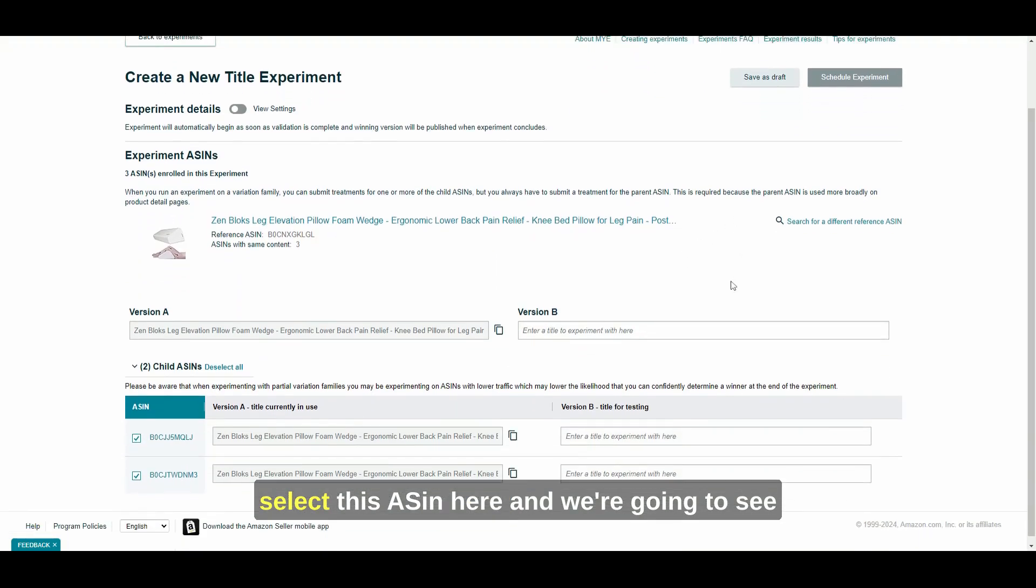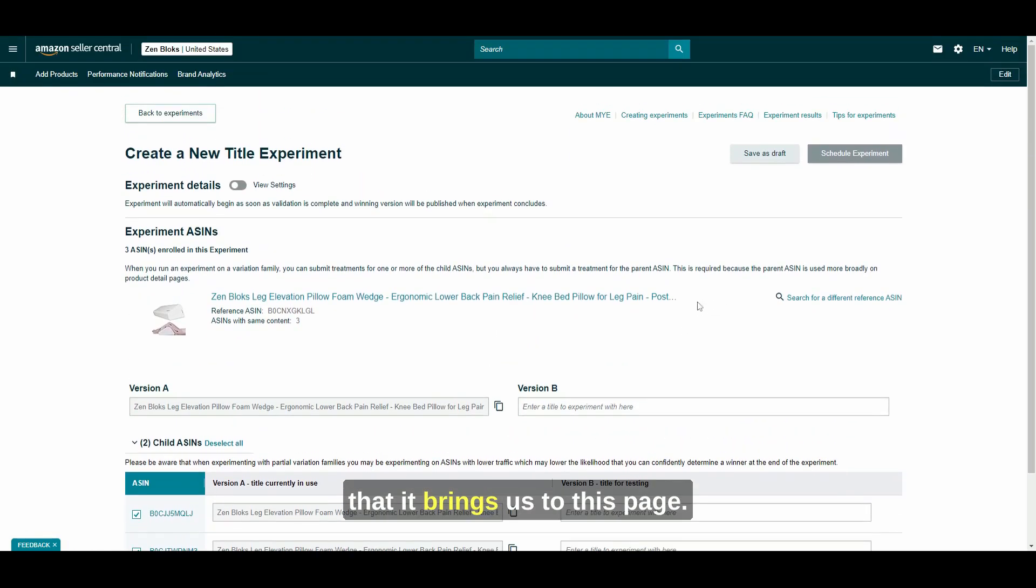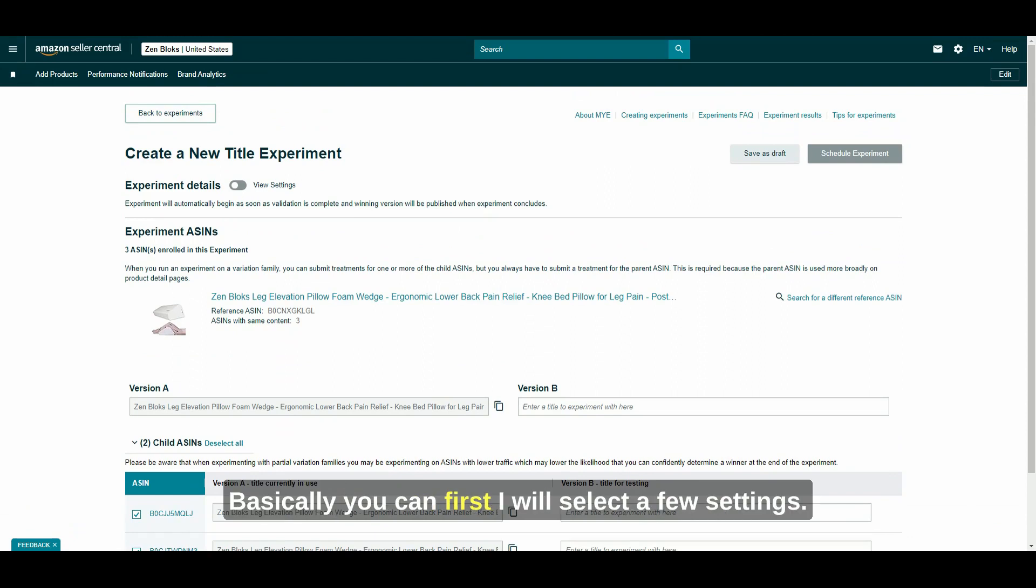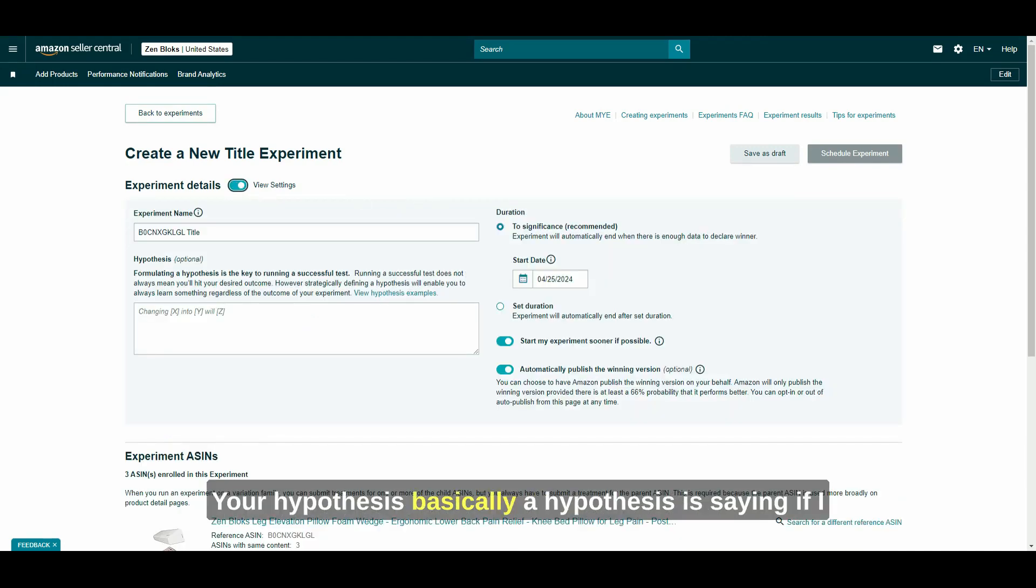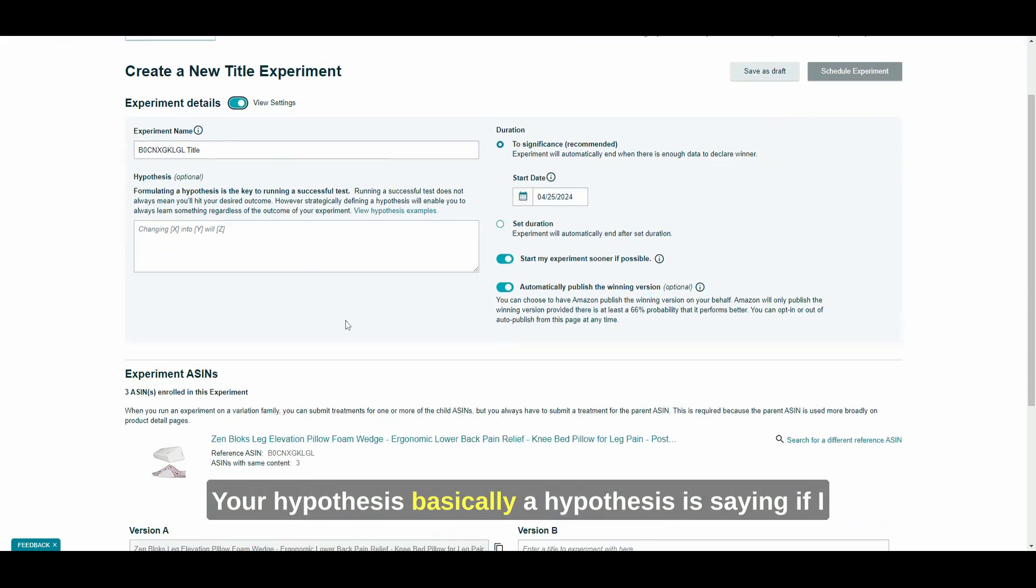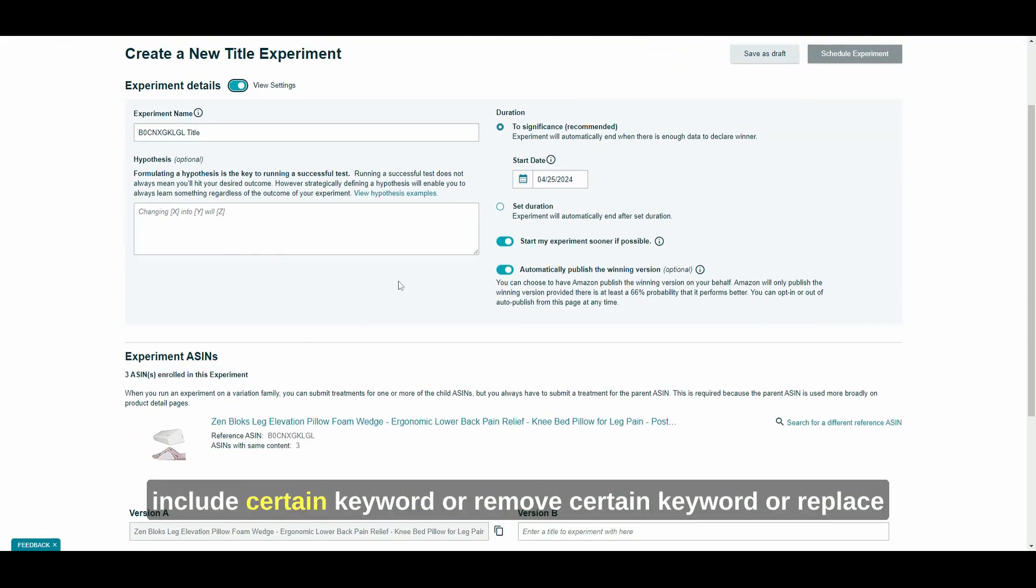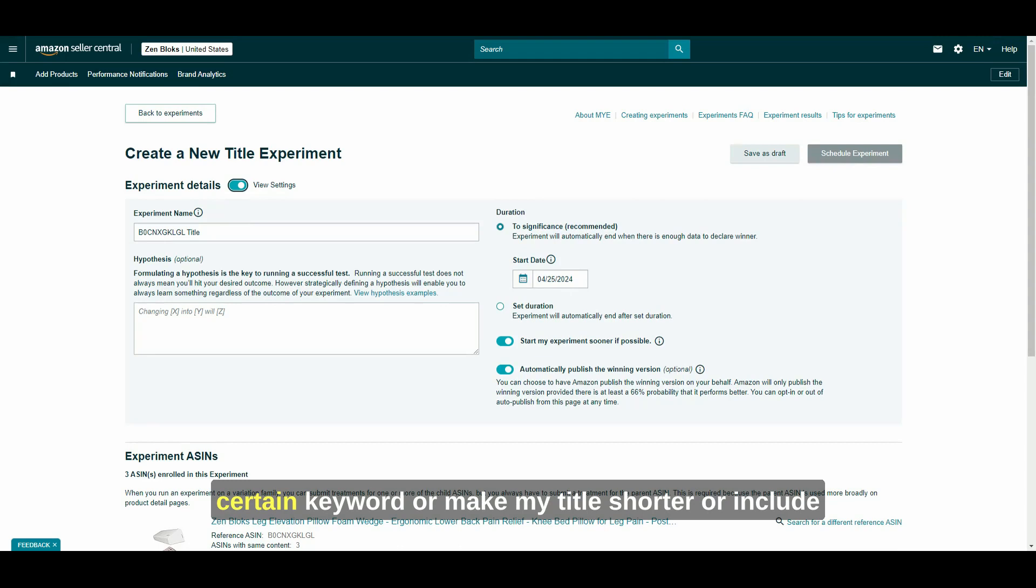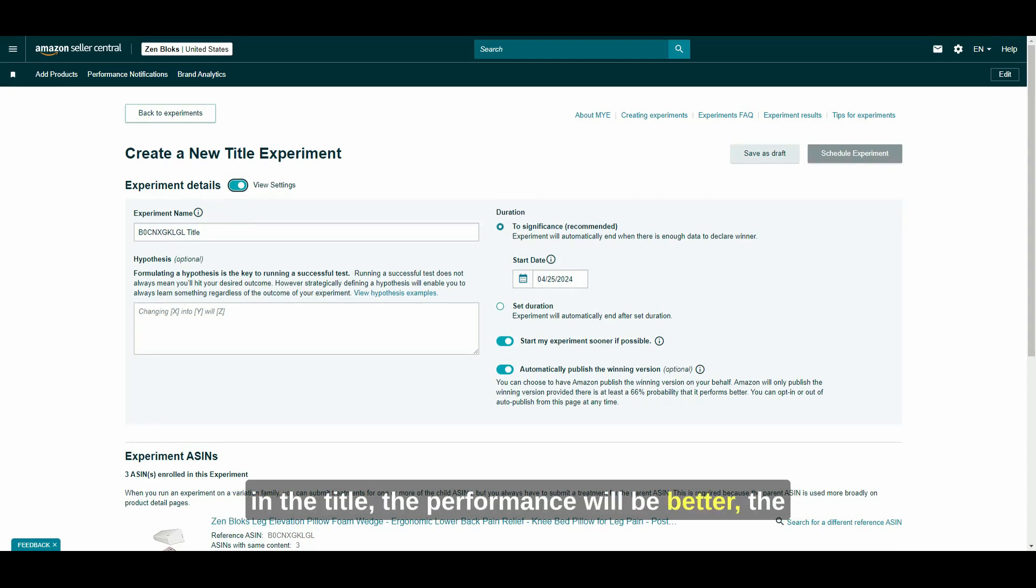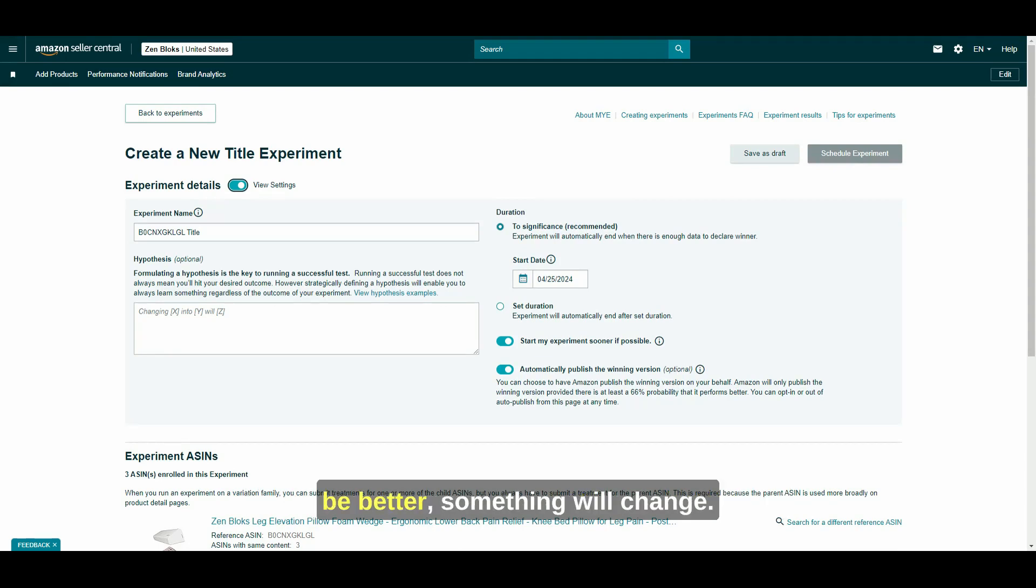And we're going to see that it brings us to this page. Basically, first I would select a few settings. Here you can select your title, your hypothesis. Basically, a hypothesis is saying if I include certain keyword or remove certain keyword or replace certain keyword or make my title shorter or include my brand name or not include my brand name in the title, the performance will be better. The click-through rate will be better. The sales will be better. Something will change.